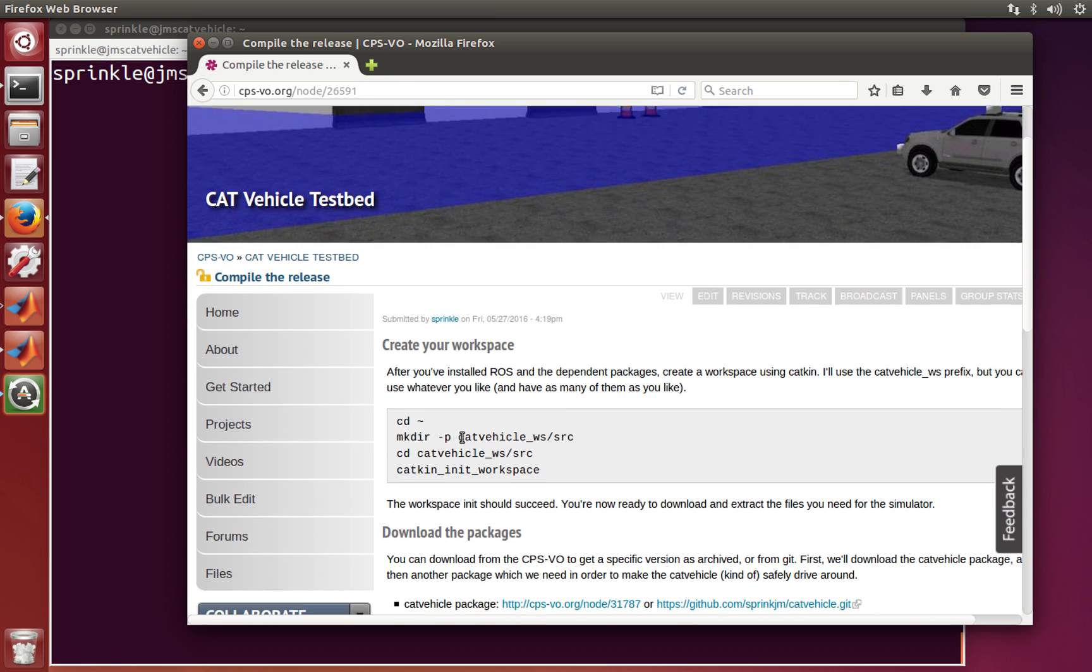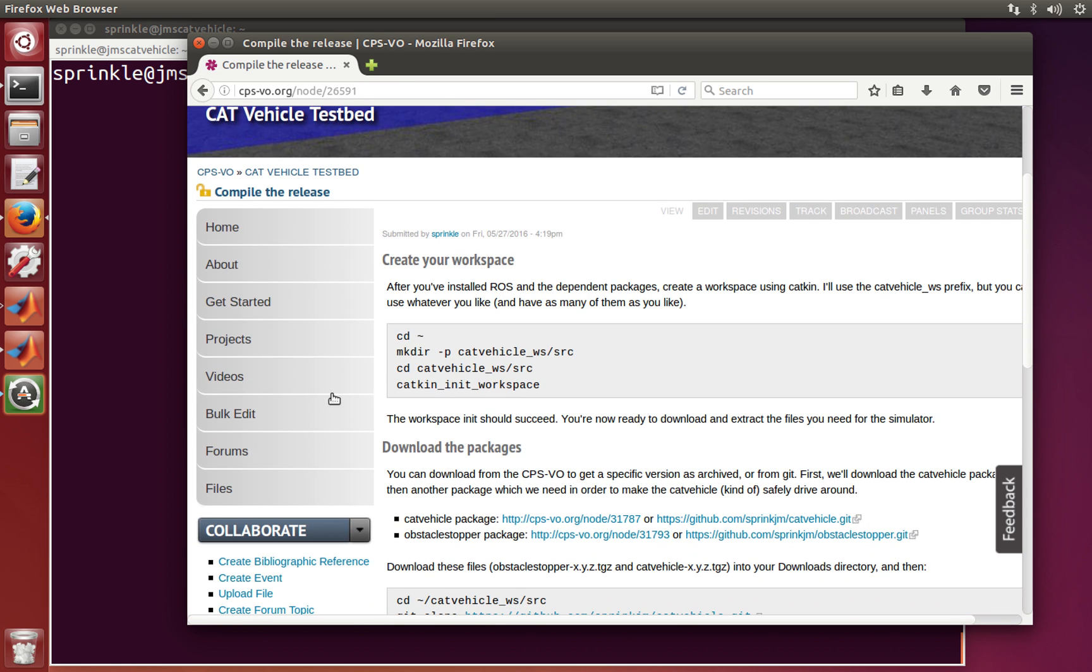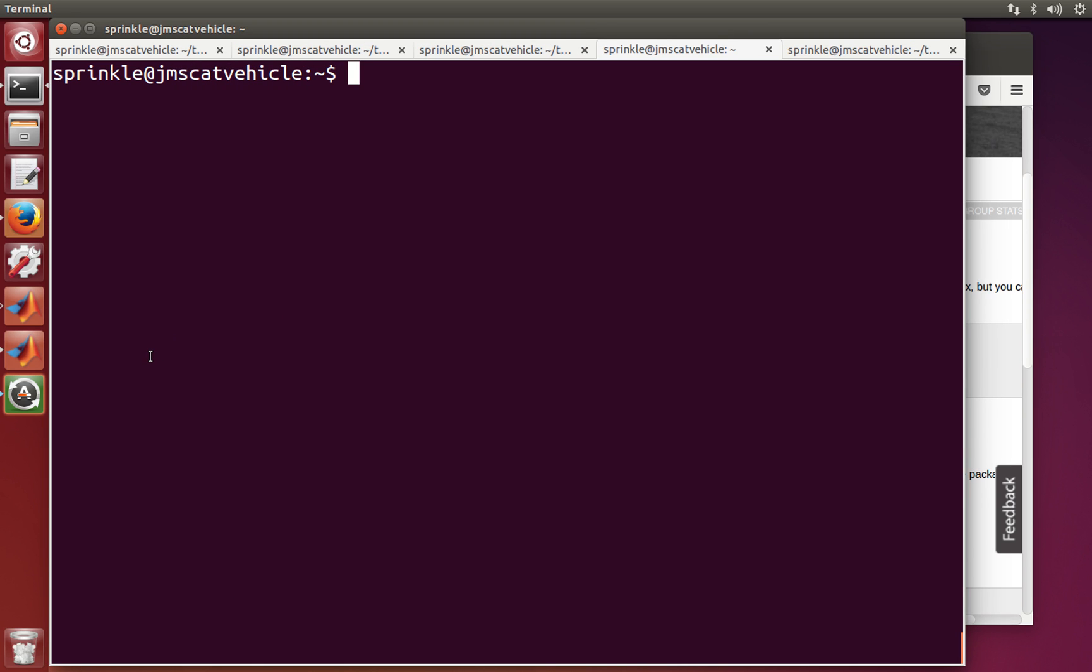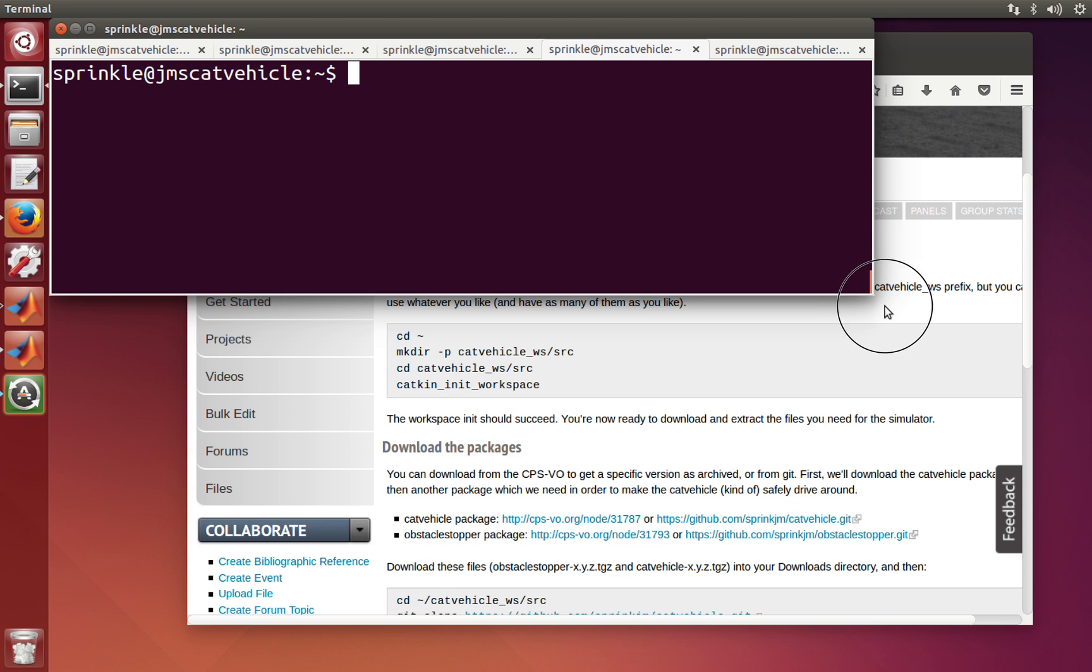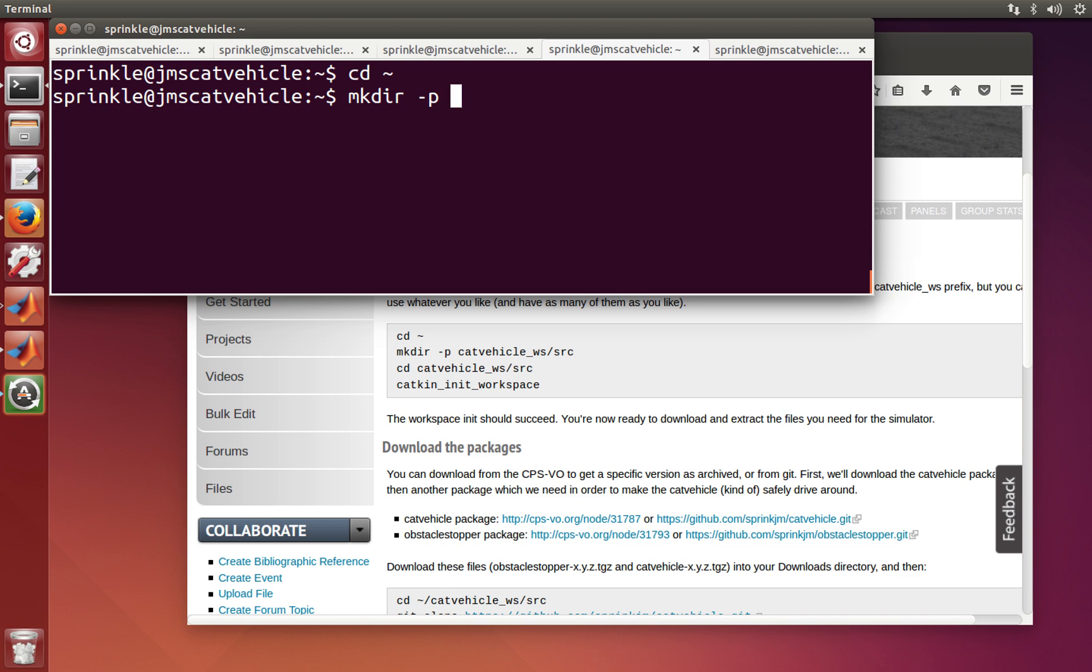So we're going to go ahead and create a workspace. I'm here in my home directory. Make directory, and dash p means that I want to make all the directories if they don't exist yet. So cat vehicle workspace source. This is going to create the cat vehicle workspace directory as well as the source directory inside.